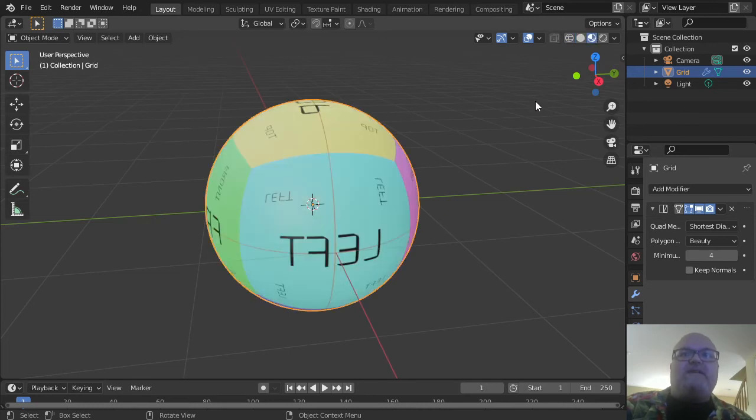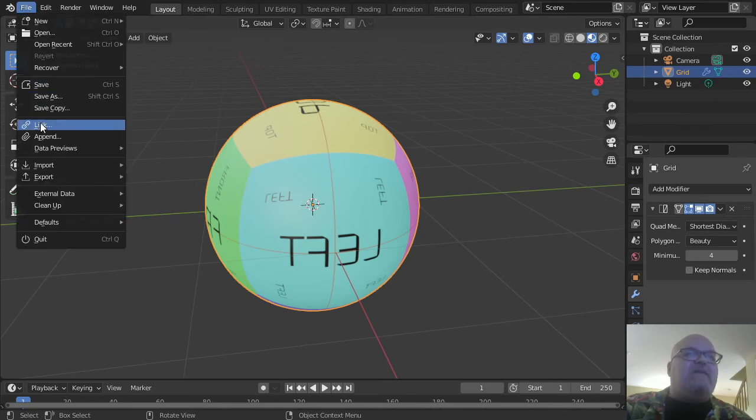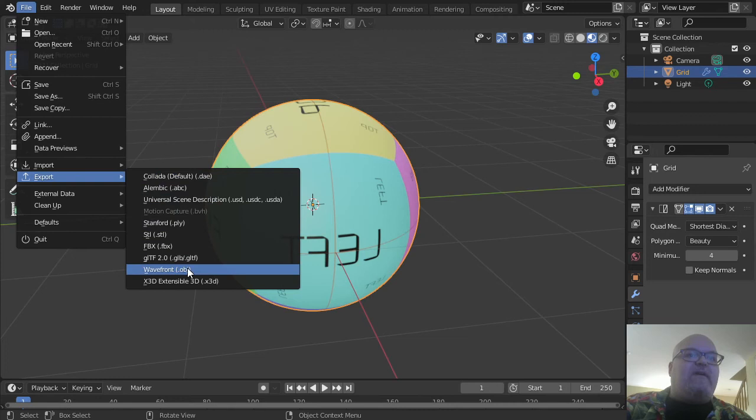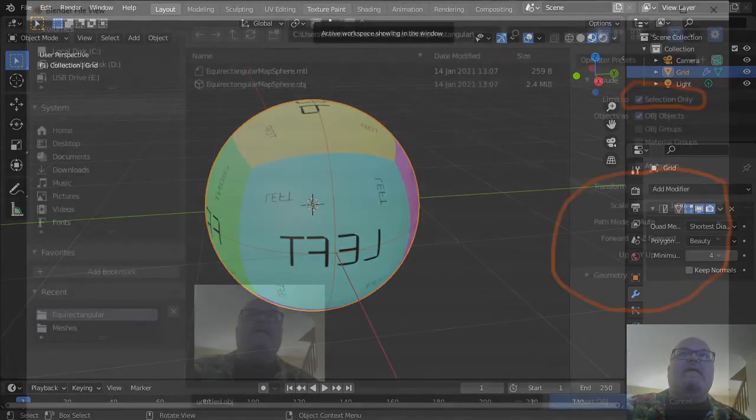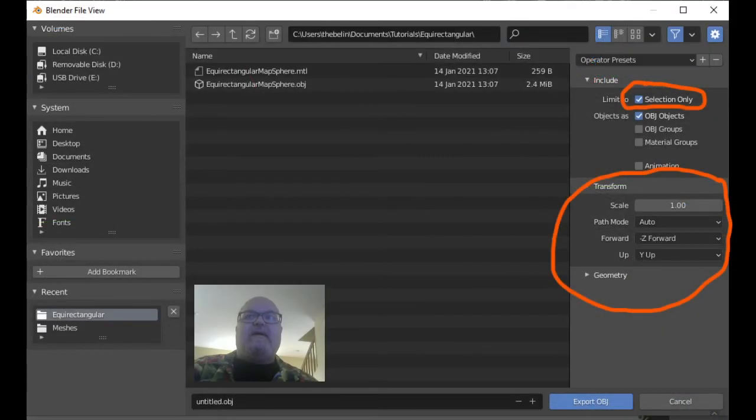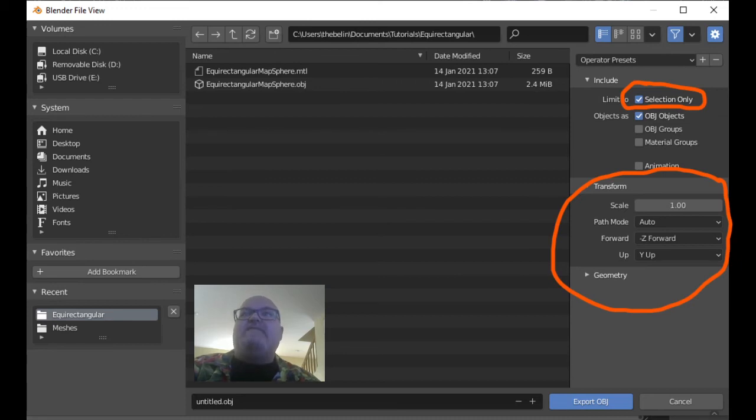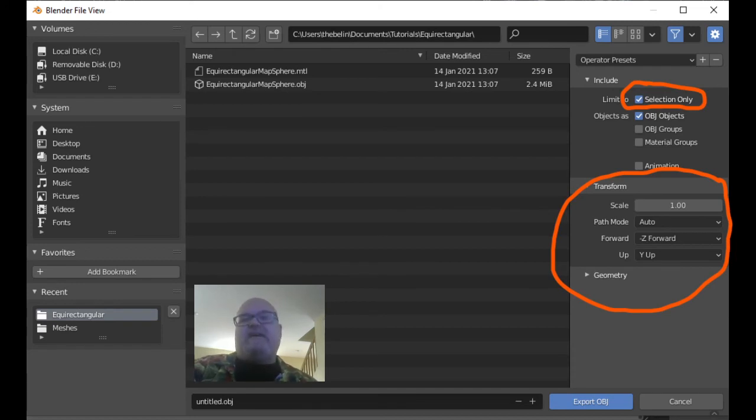Next we're going to want to export the object. Click on File, then Export, then Wavefront. You can also get to this through the F3 menu. It has a couple of options—you want to limit to Selection Only, and you want to make sure that Forward is Negative Z and that Up is Y Up. Then export your object as a Wavefront object. Once you've exported your object, then you are set.